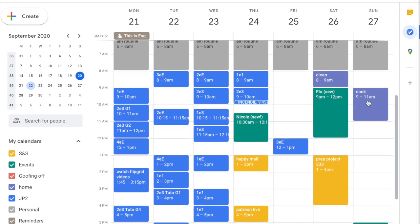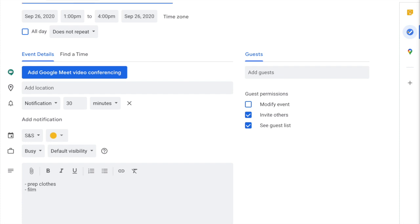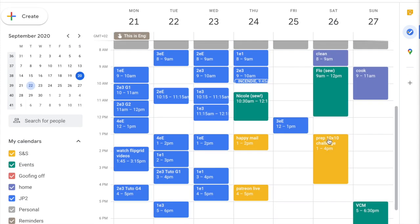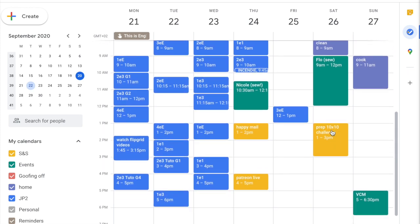I'm reconsidering the Project 333 idea and I think I actually want to do a 10-by-10 challenge instead — that's where you wear 10 pieces of clothing for 10 days, not counting socks, underwear, or tights. I want to do specifically a me-made 10-by-10. Since it doesn't have the longer prep period of Project 333, I think I can do it in about two hours, and I'll leave that on Saturday.